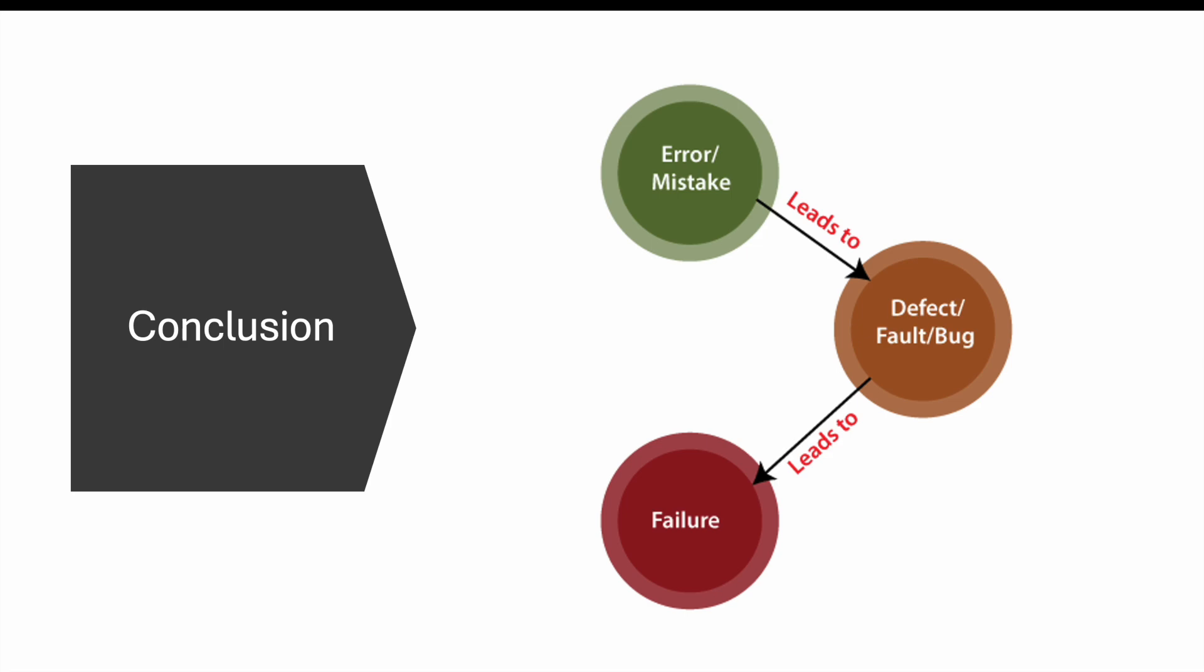The conclusion is that an error or mistake causes the fault, and in fault when users test it they call it defect or bug, and that defect or bug leads to failure. That's how it works.